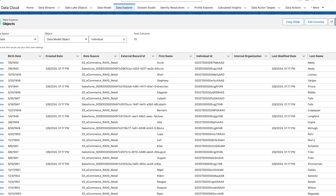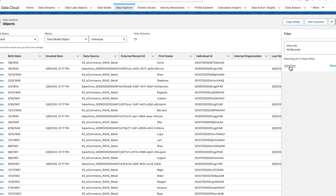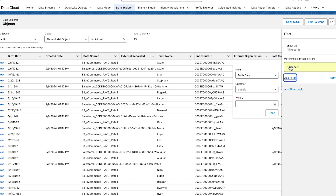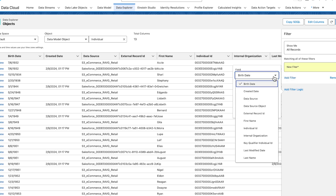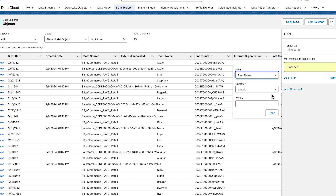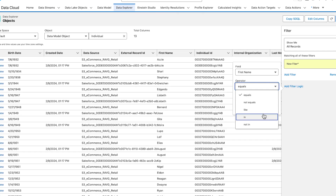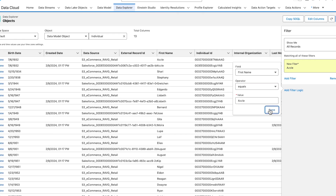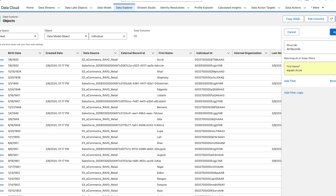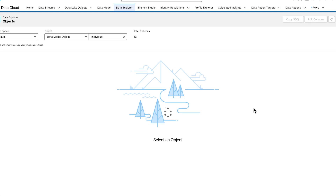In the CRM org where Data Cloud is provisioned, you can use Data Cloud components on the contact record. The Contact Record page can be customized with Data Cloud Profile engagements, Data Cloud Profile insights and Data Cloud Profile related records.